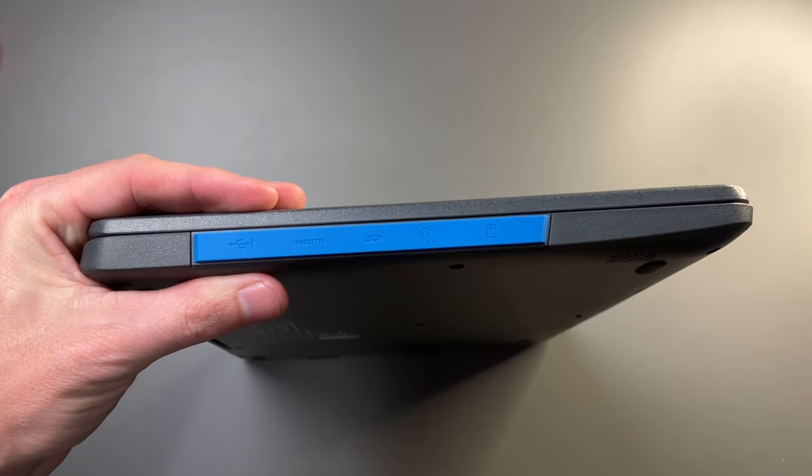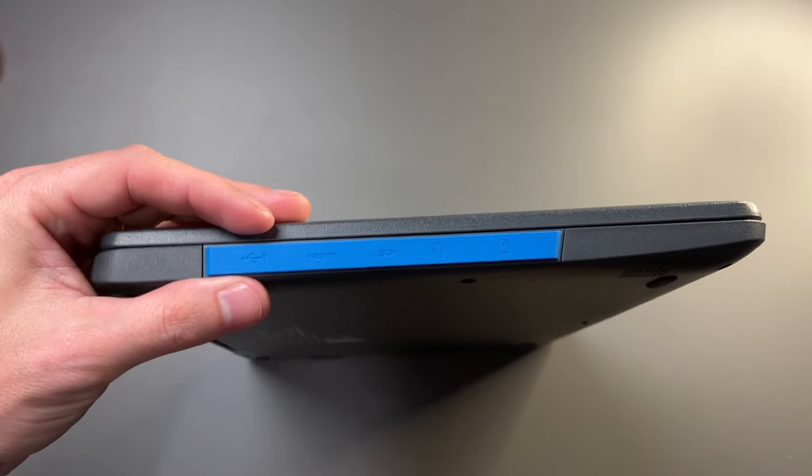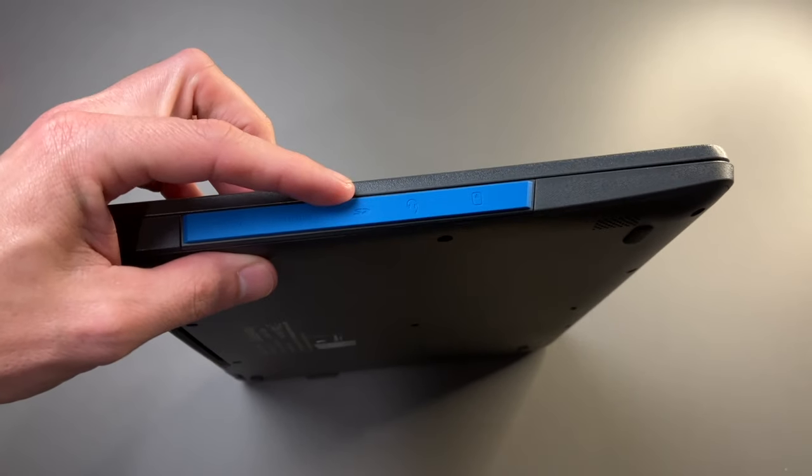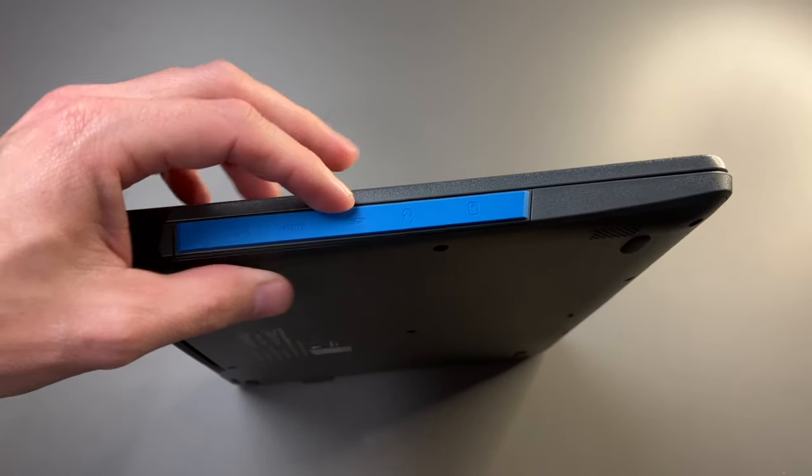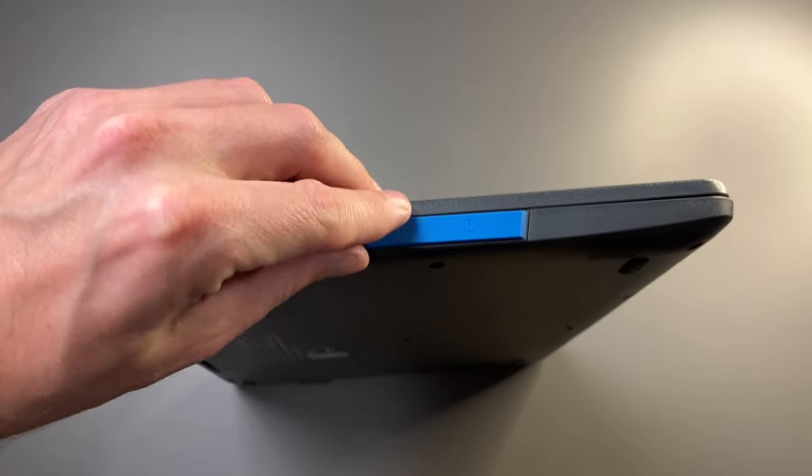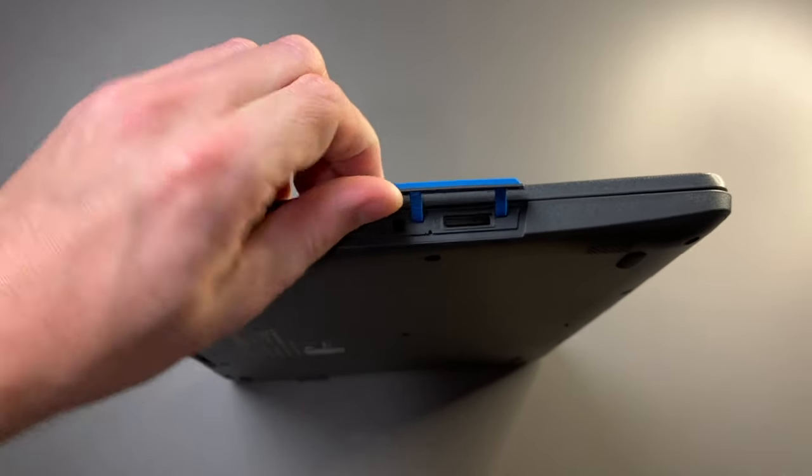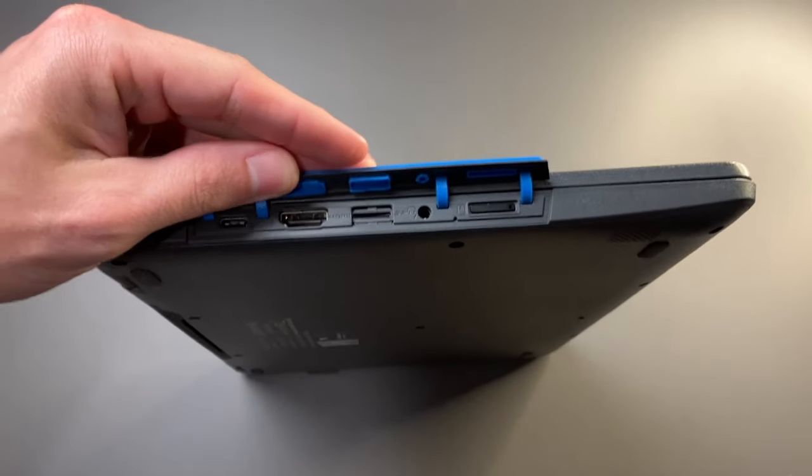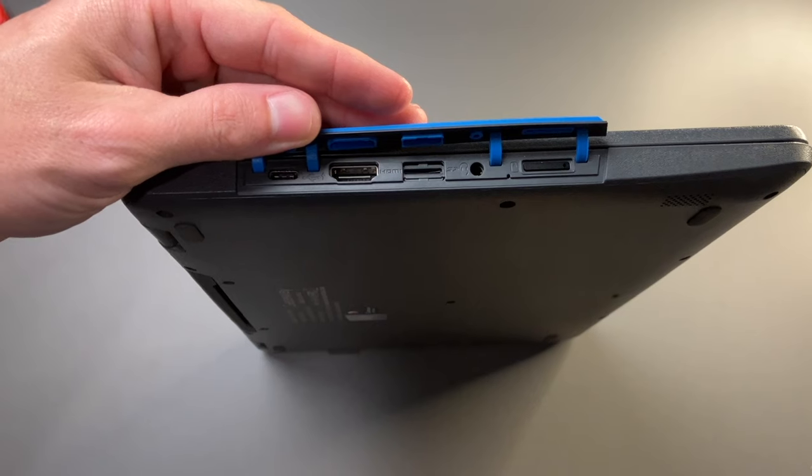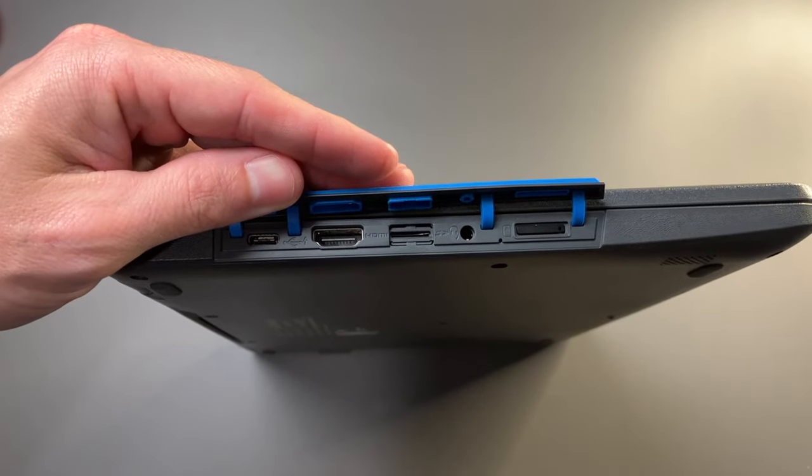On the left-hand side, we have a little bit more. We have our USB-C for charging, HDMI, SD card slot, headphone jack, as well as a SIM card tray. These are also covered by a port cover.